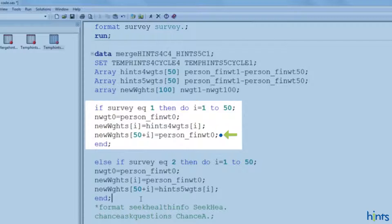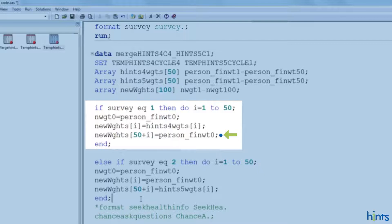And basically for 51 through 100, it says 50 plus i, remember i goes from 1 to 50, so 50 plus 1, 50 plus 2, 50 through 100. So, 50 plus i will be the final sample weight copied over from hints 4 cycle 4.